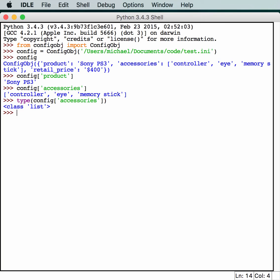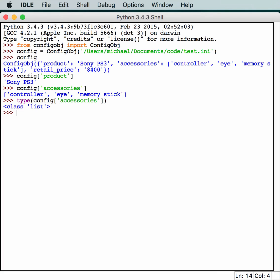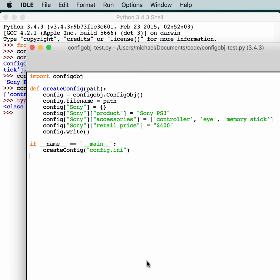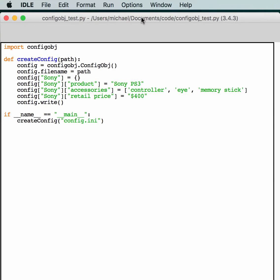Now, let's take some time and actually create that same INI file using configobj. At the same time, we've already got the code written. And let's go over each piece.